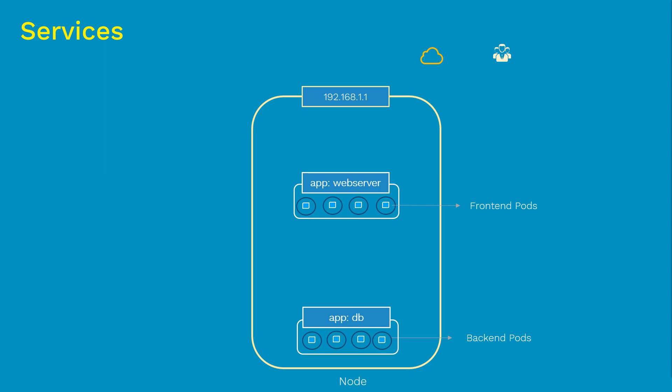So to better understand the concept around services, let's take a look at the diagram here. We have a node which consists of a couple of front-end pods with the web app and the back-end pods, typically the database. Here we need to expose only front-end apps to the outside world, not the back-end database.